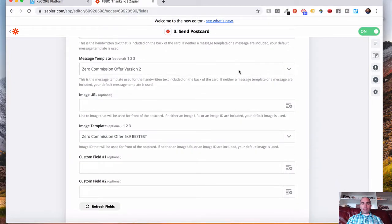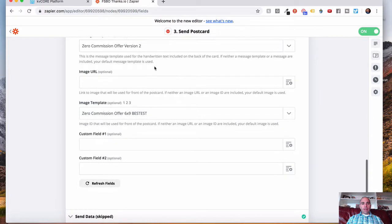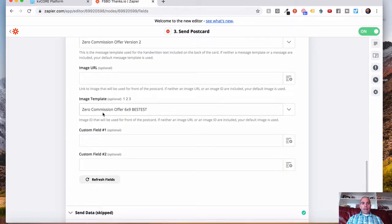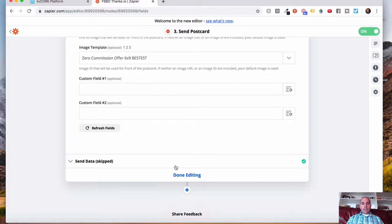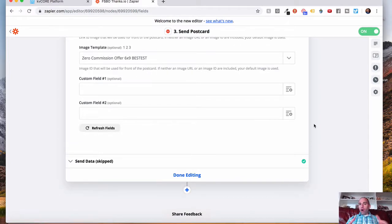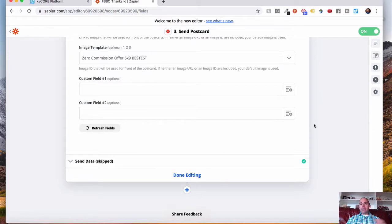So that's from the drop-down. That'll be from Thanks.io. And if you have an image template as well, then you're going to select that. And then you're done. Make sure you save it, turn it on, and it's ready to go. And then you can do that for multiple postcards if you'd like. And that's how you would pass information over to Thanks.io.